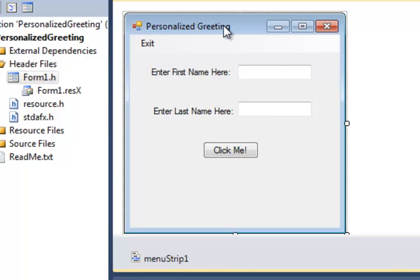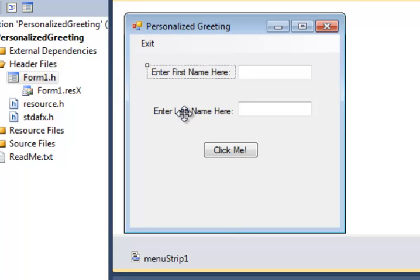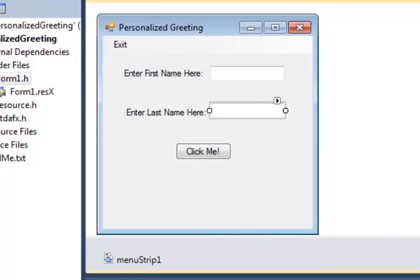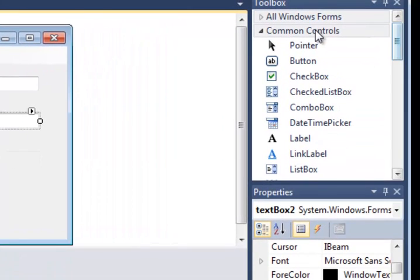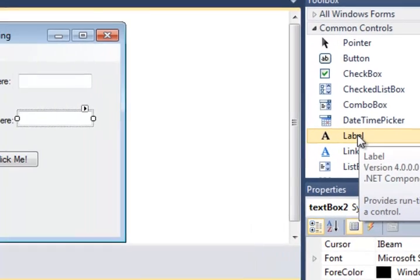Let's take a look at the program in Visual C++. I've created a form. I've edited the text property of the form, calling it personalized greeting. I went ahead and add labels here. These two items are labels and two text boxes. Labels are found in the common controls panel, and we see them here.